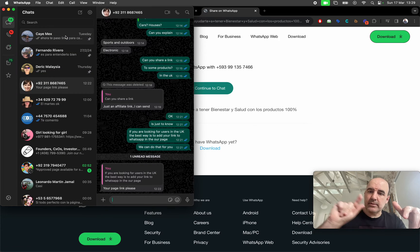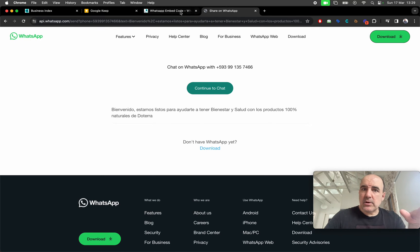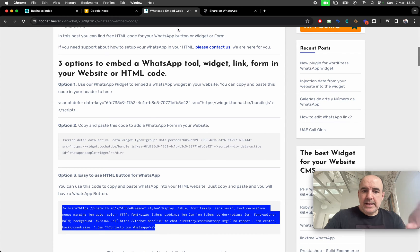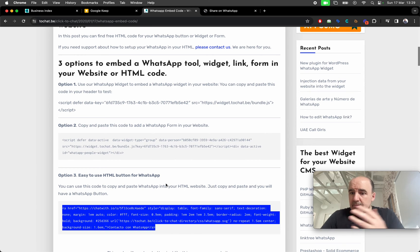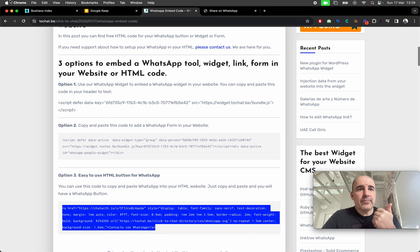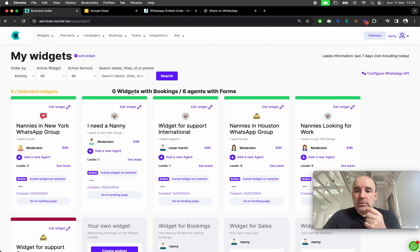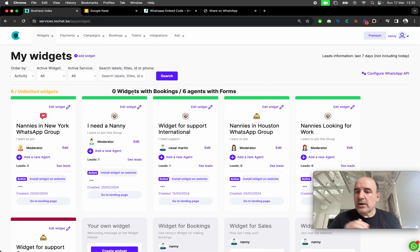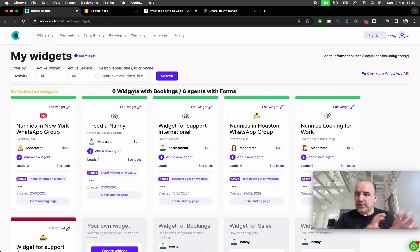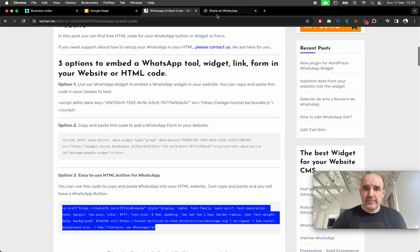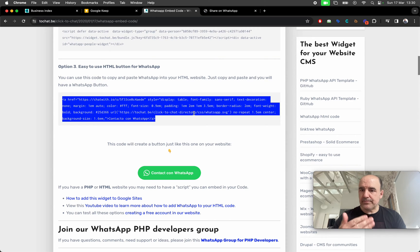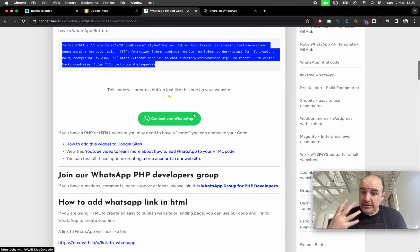You click here and you go to WhatsApp right away — no middle step. Why do we recommend using our tools? Because we give you stats, a custom link, and a custom welcome message. In the welcome message you can include the URL from the origin of the click, so you know which page the user is contacting you from — if you have this button on multiple pages.